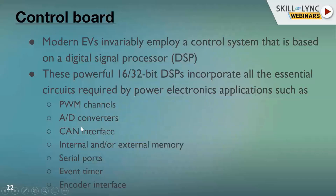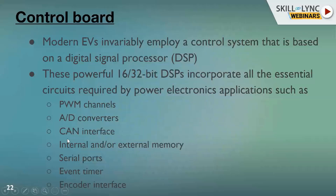The key features of the DSP include PWM, which is the key component since you have to drive the switches — so the processor needs to have PWM channels to feed to the inverter. It also has to do a lot of digital processing, so all analog signals need to be converted into digital signals using analog-to-digital converters. Additionally, it has communication interfaces for the inverter to interact with other components in the vehicle — CAN is the most commonly employed communication protocol.